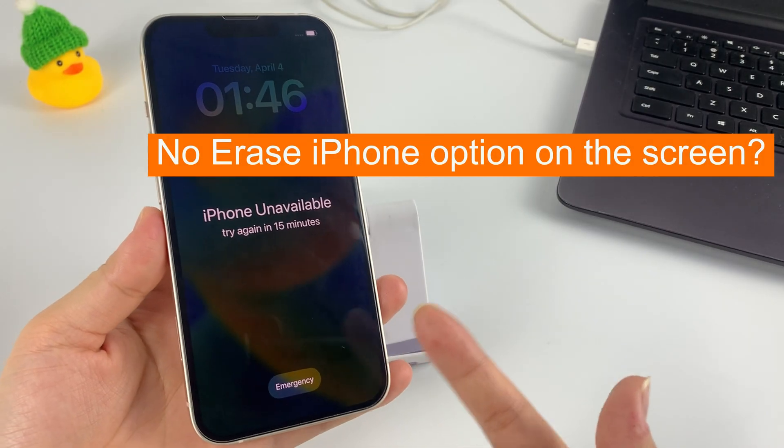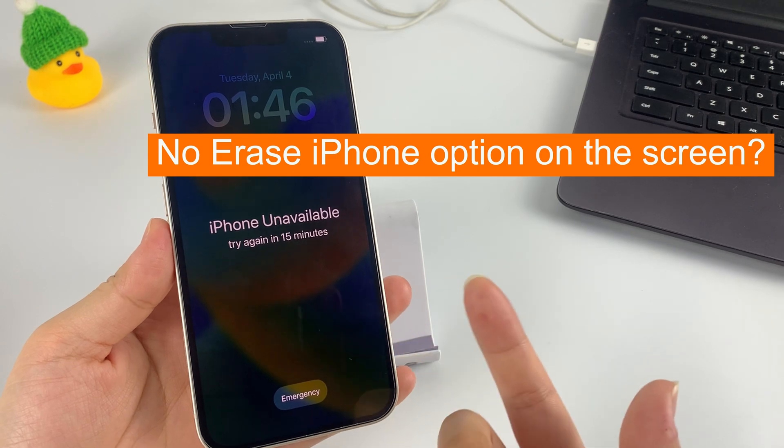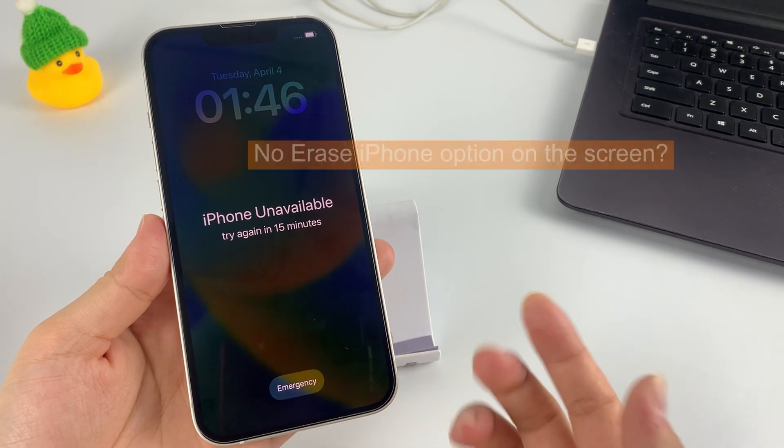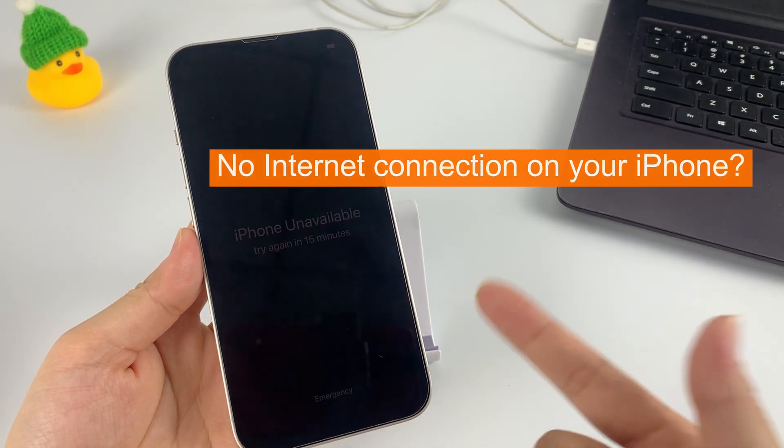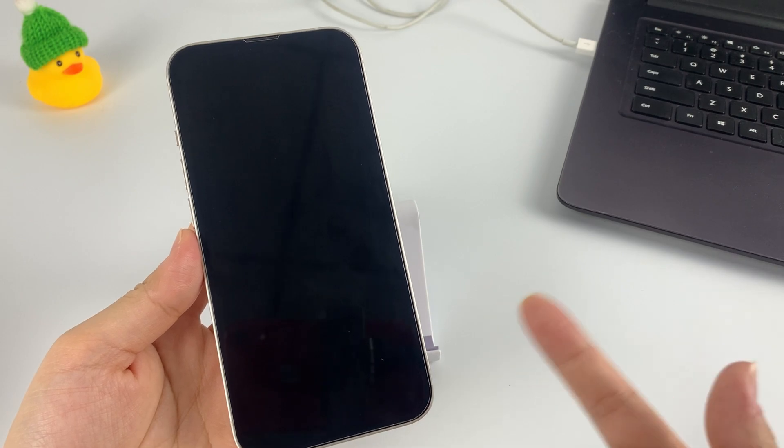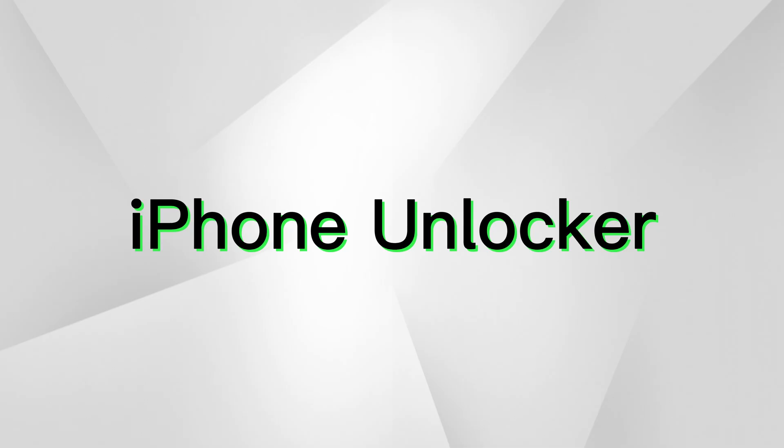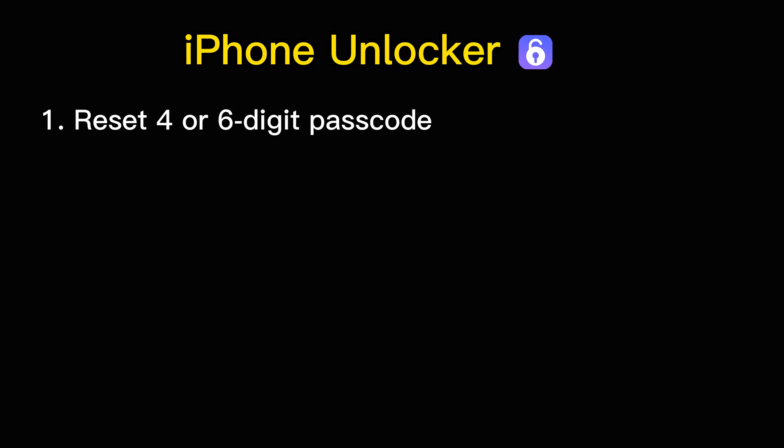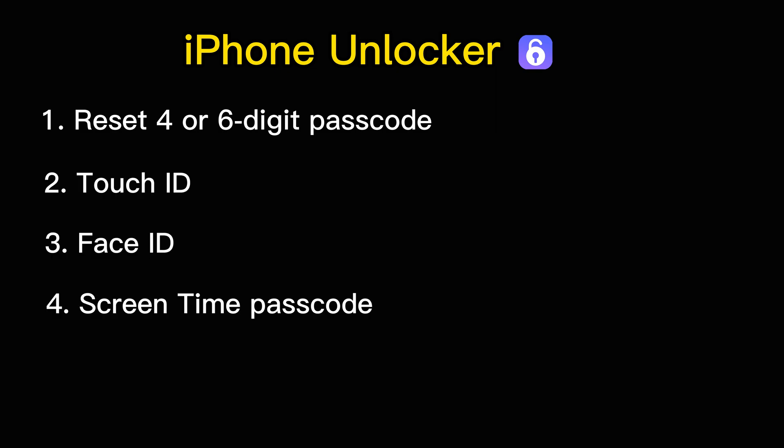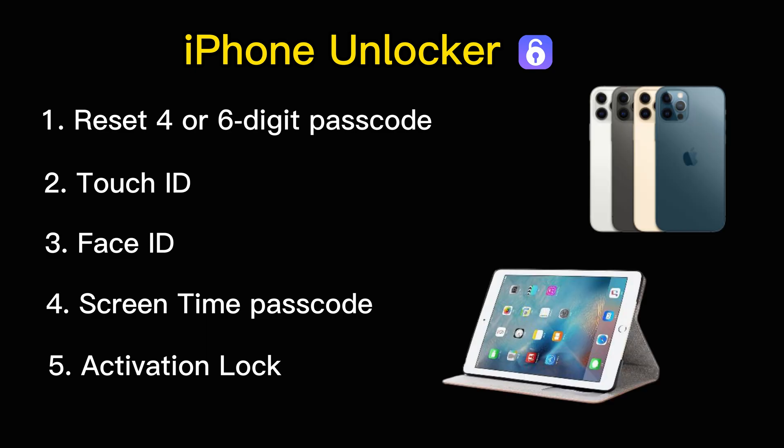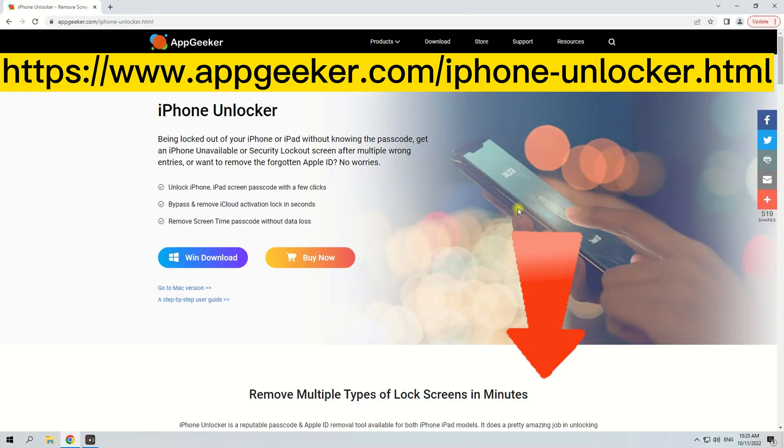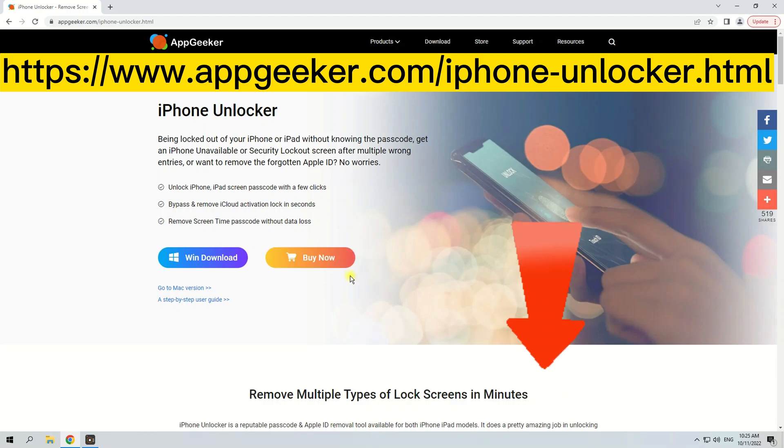No Erase iPhone option on the screen? No internet connection on your iPhone? No worries. You can still unlock your unavailable iPhone with an expert passcode removing utility, iPhone Unlocker. It helps easily reset four or six-digit passcode, Touch ID, Face ID, Screen Time passcode, and activation lock, not only for iPhone but also for iPad. Want to know more details? Just go to this website—the address is also in the description below.